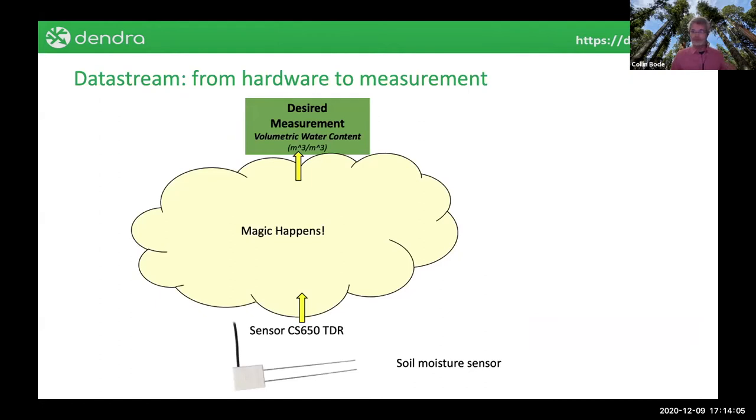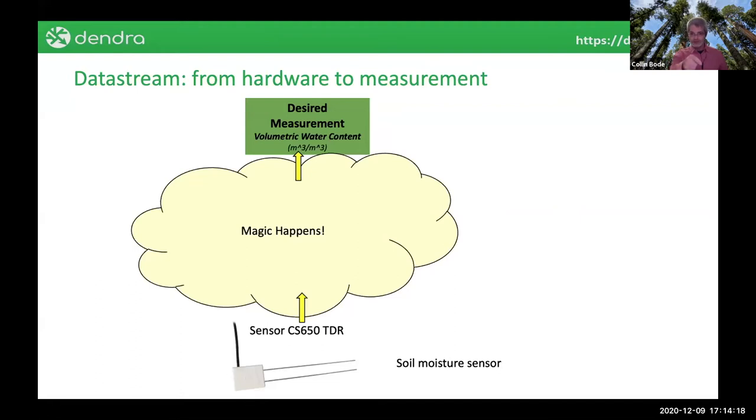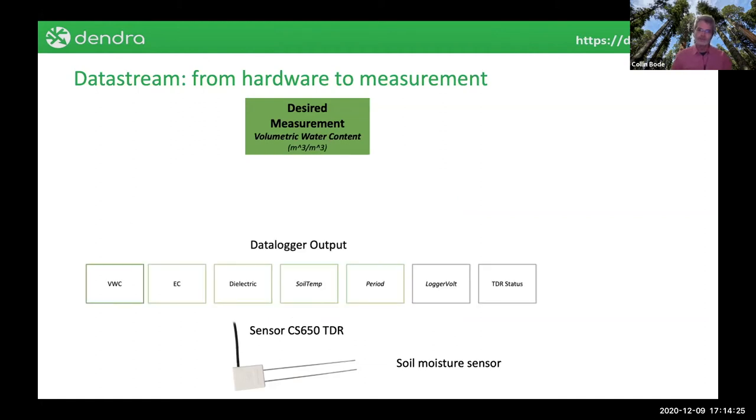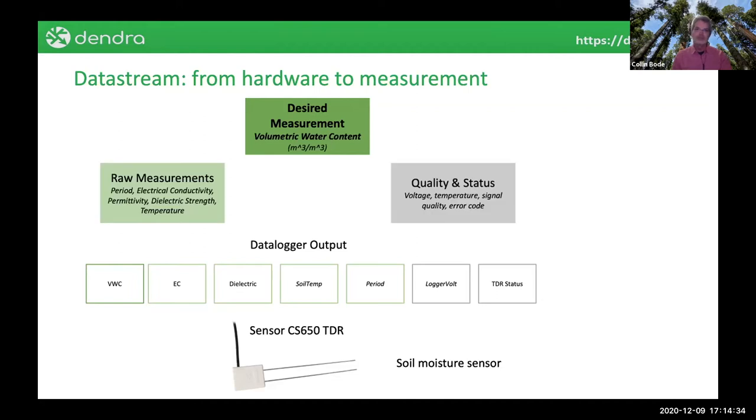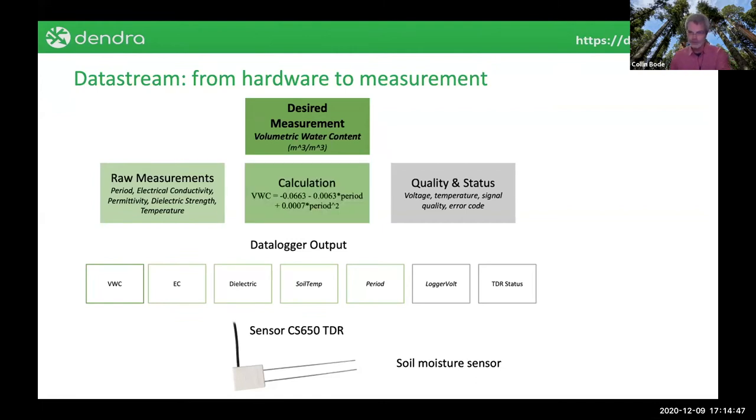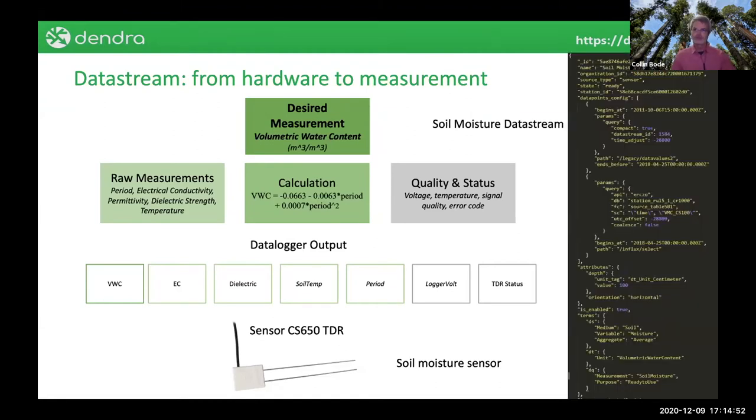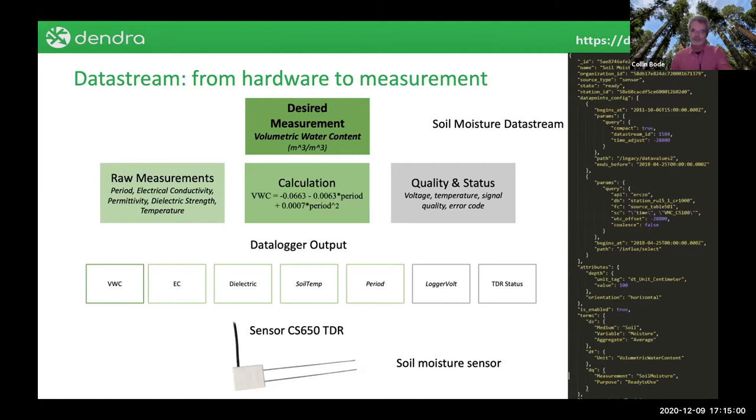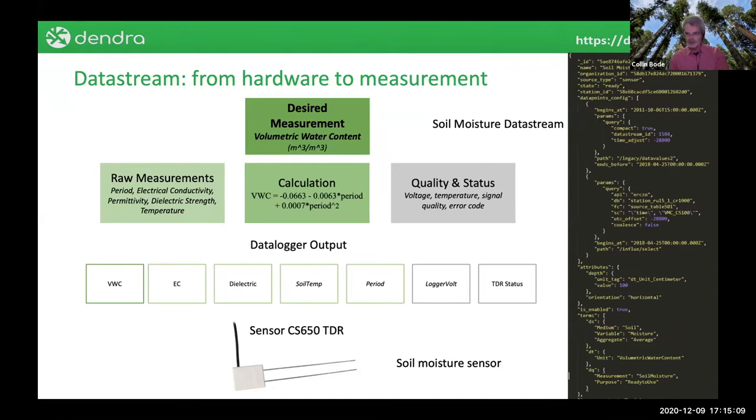To emphasize that, we have the concept of a data stream. This is going from hardware to measurement. You have a soil moisture sensor. The general attitude towards it is: instrument, magic happens, data. Of course, we all know that's not really how it works. You have a data logger that's attached. You have some cryptic fields in the table that are undifferentiated. If you actually do differentiate those, you have your raw measurements. You have quality and status measurements that tell you, can I trust this sensor at this time? And of course, you have calculations to get to your desired measurement. Not so much magic. You can combine all these. So this is one of our soil moisture data streams on the right. This does take all the necessary information that will bring us from that sensor to our desired measurement. I won't go through all the details there. We do have the user interface. I'm just showing you the JSON file.